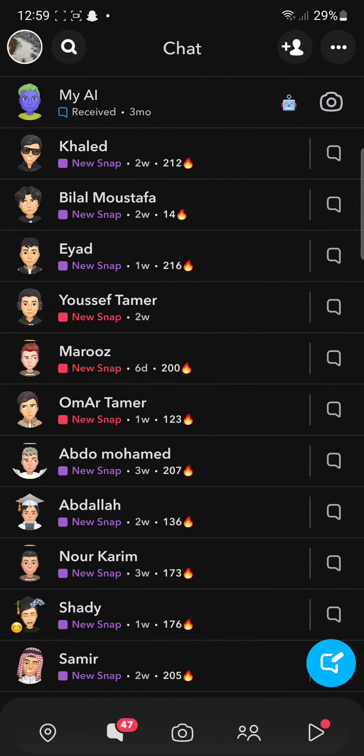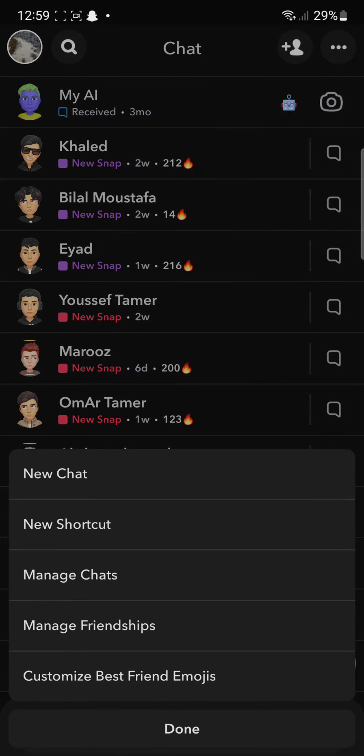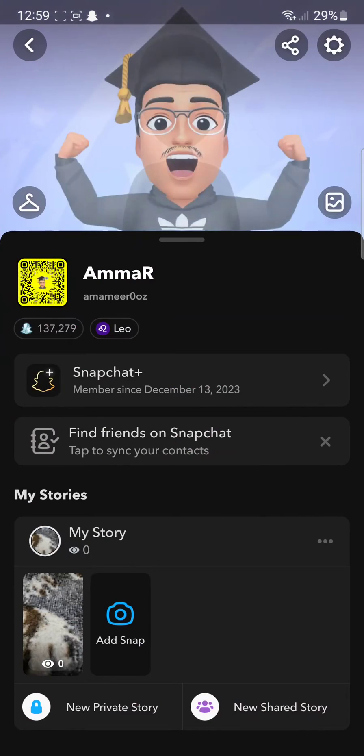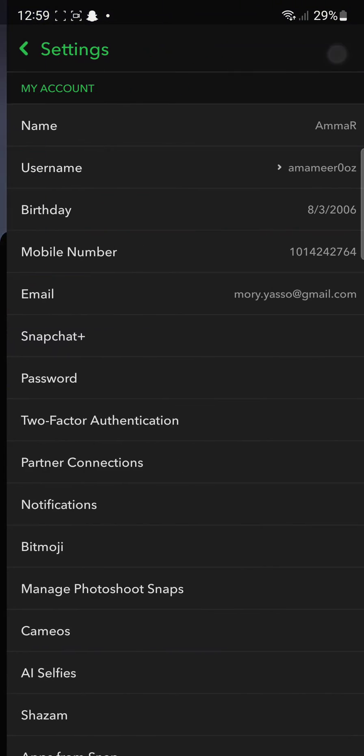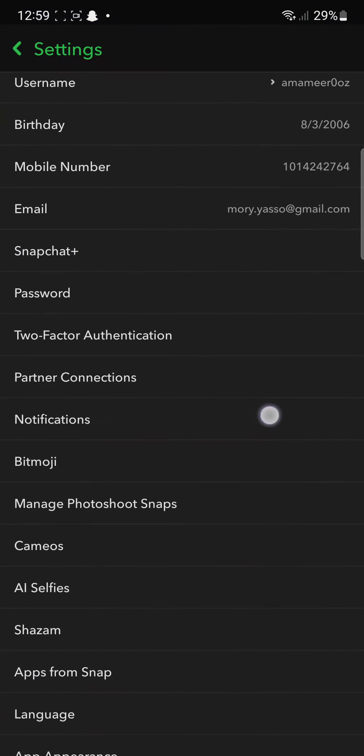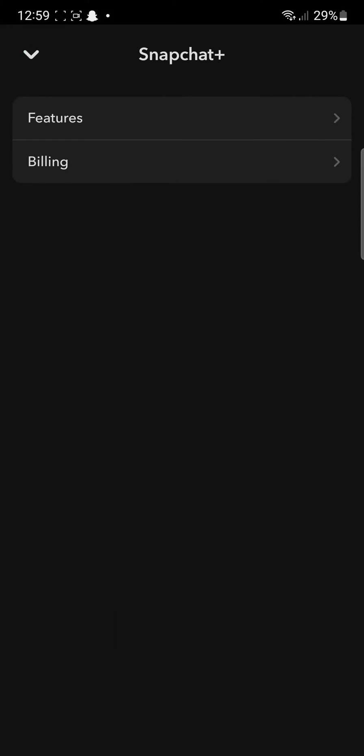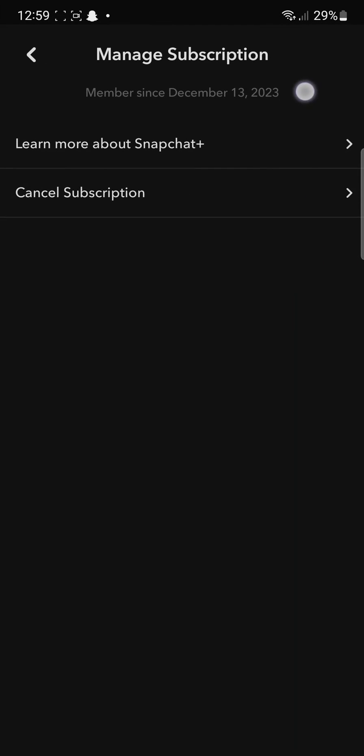What you need to do is after you go in here, you're going to click on the three dots and click on your profile in the top left corner and then on the settings. From the settings you're going to scroll down until you find Snapchat Plus. Now from Snapchat Plus you're going to click on billing and then cancel subscription.